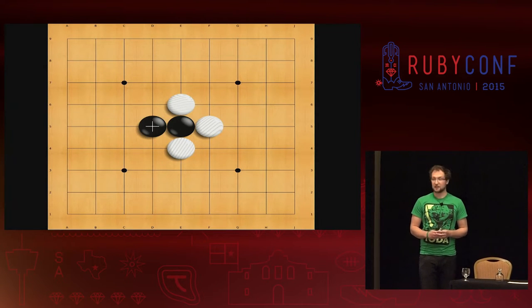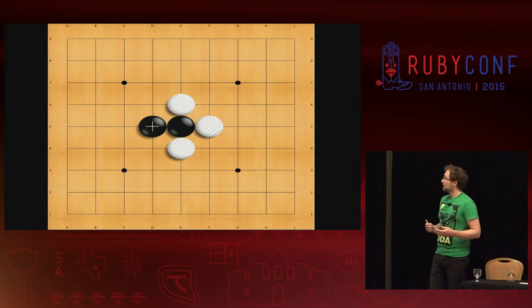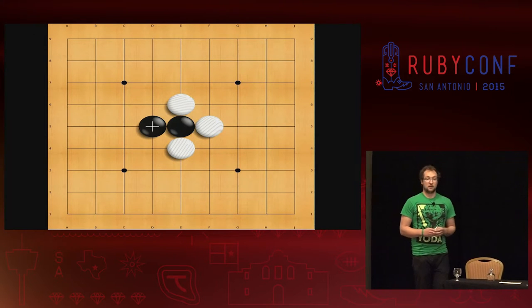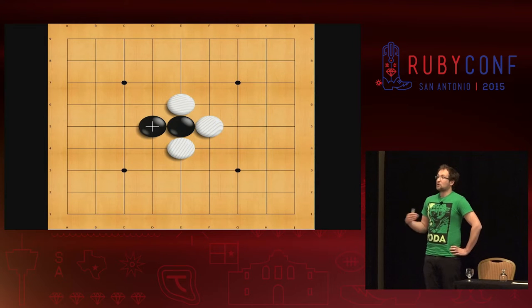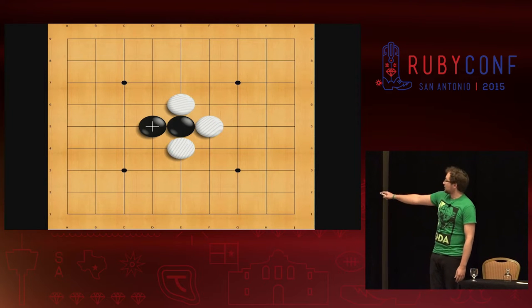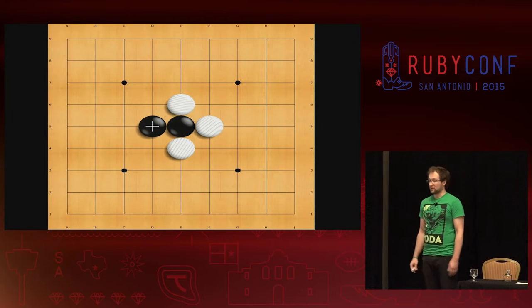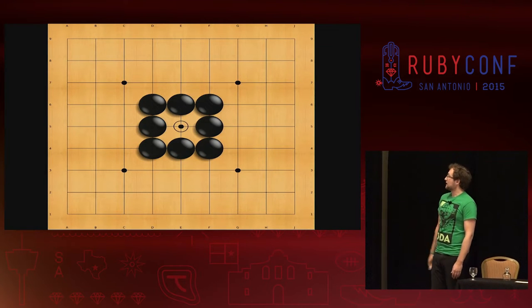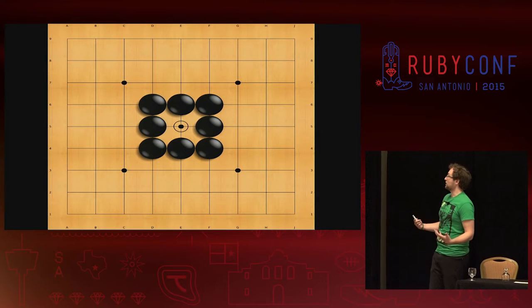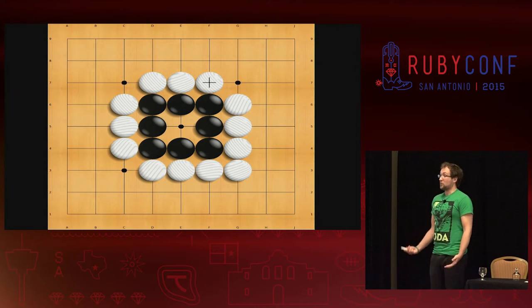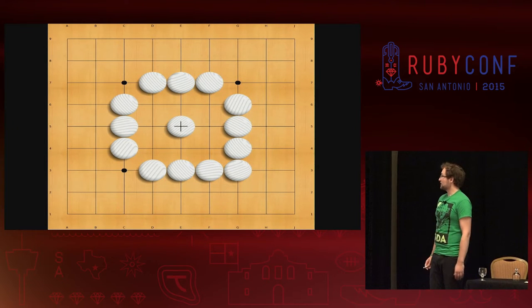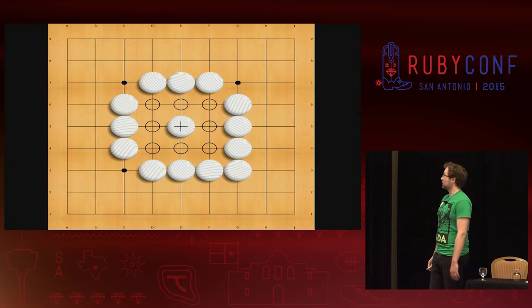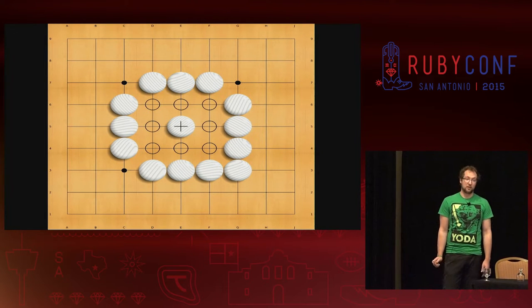If white continues to play, now I have two liberties, and in the end three liberties. Now we're in a state called Atari. Atari's company name was really chosen by that name of that Go term, and it means before capture. If white plays another move that removes the last liberty from the black stone, that means the black stone is captured and taken off the board and counts as a point for white. Of course black isn't stupid. Black can stretch out, so now black has three liberties again.